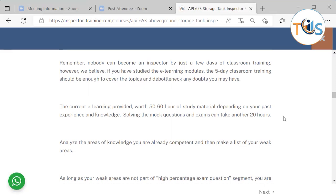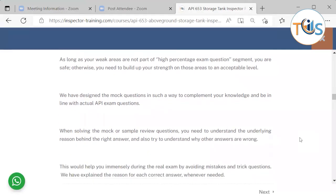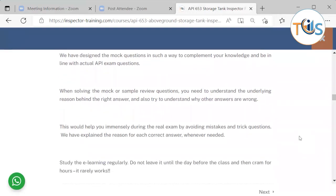The e-learning course is around 50 to 60 hours depending on your past experience. Allocate another 20 hours for solving quizzes, practice questions, and mock exams. Then analyze areas where you're already competent and list your weak areas. As long as your weak areas are not part of high-scoring exam topics, you are safe — otherwise you need to build your knowledge. Mock exam questions are designed to complement your knowledge and align with the actual API exam questions.